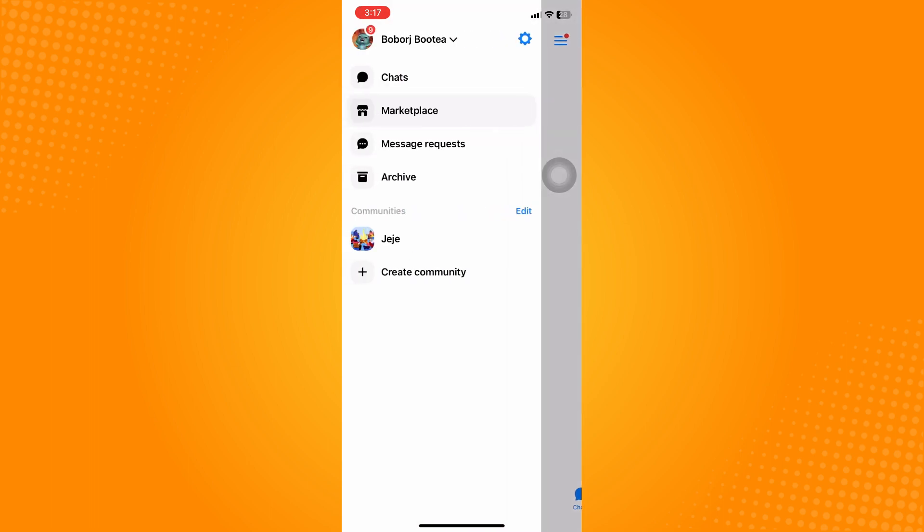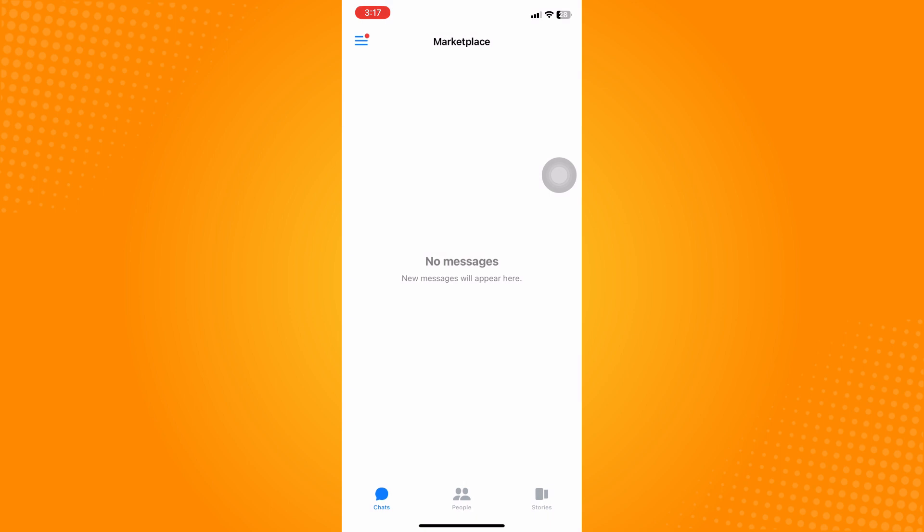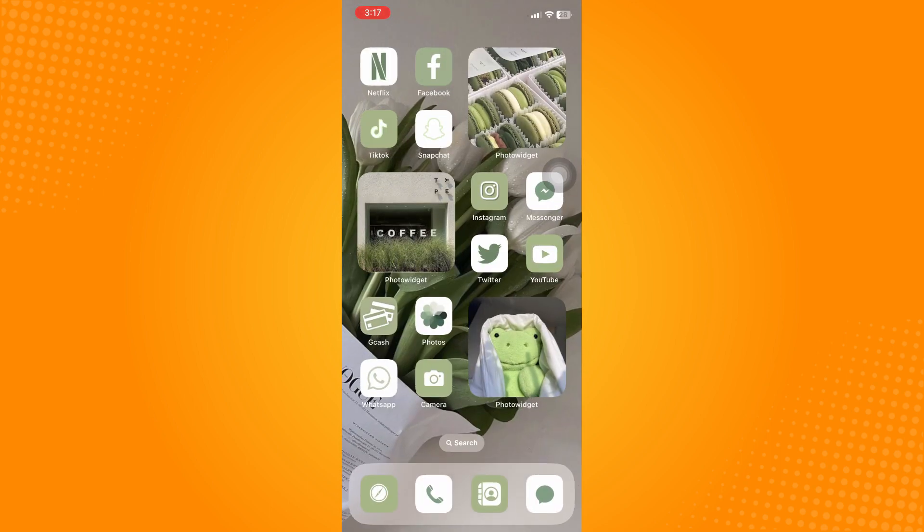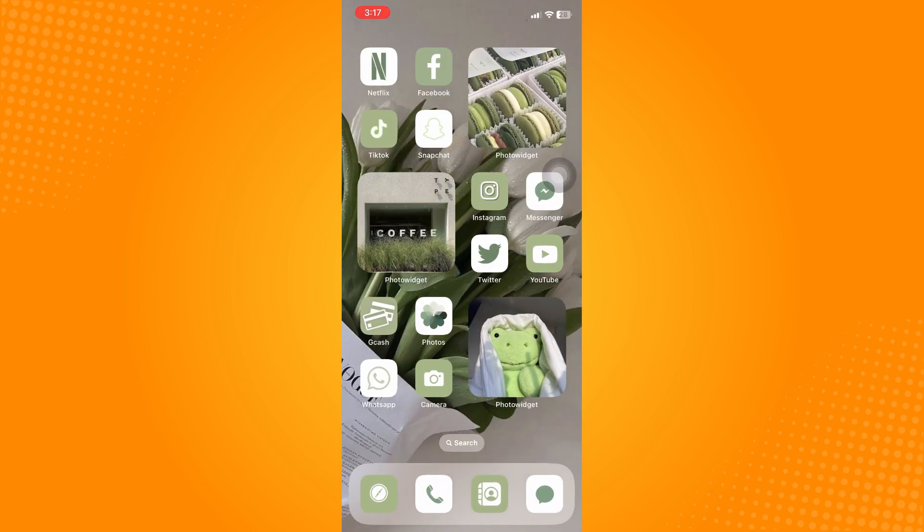And basically, that is it. That is the only way you can remove your marketplace from your Messenger. And that is all for today. If this video helped you, please don't forget to like, share, and subscribe to our YouTube channel to show your support. Thank you for watching.